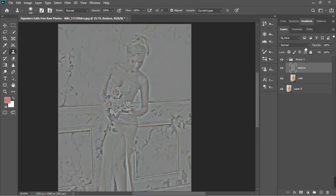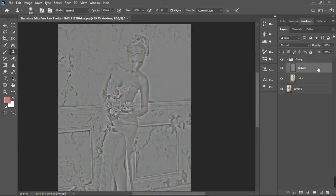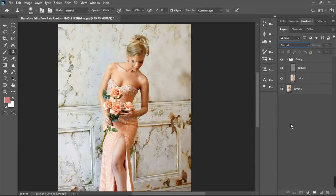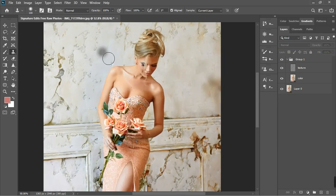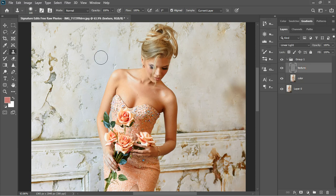One thing I missed — I forgot to change the texture layer to linear light mode. Let's make the blending mode of the texture layer to Linear Light. So now we know what we're doing. Let's continue — Alt, sample and area. Select the texture layer, Alt, sample and area, and continue with what we do.